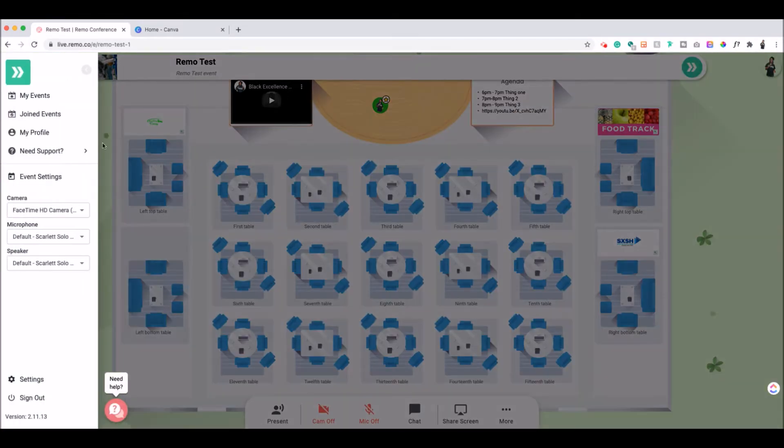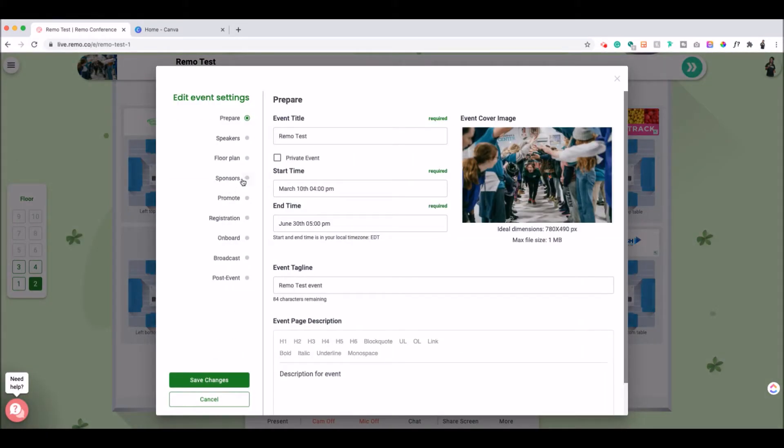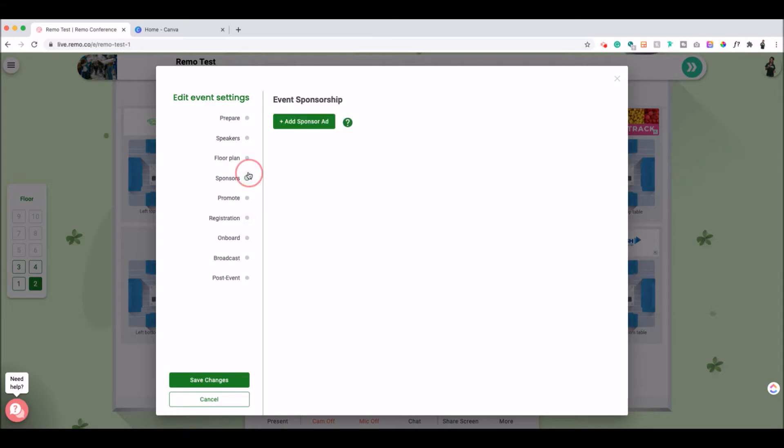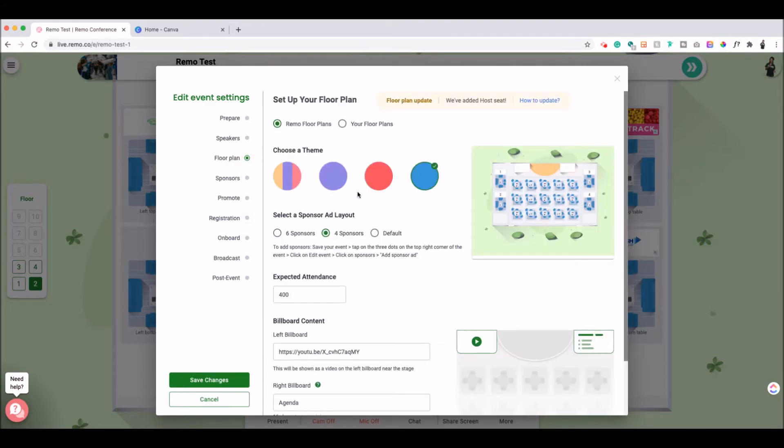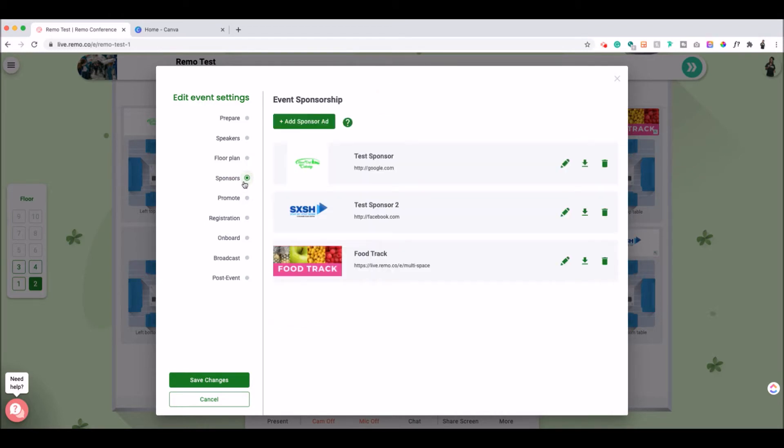So if you want to go to your event settings and you are on the sponsors tab, you would have had to already select your floor plan and click either four or six sponsors. Then you want to add your sponsors one by one.